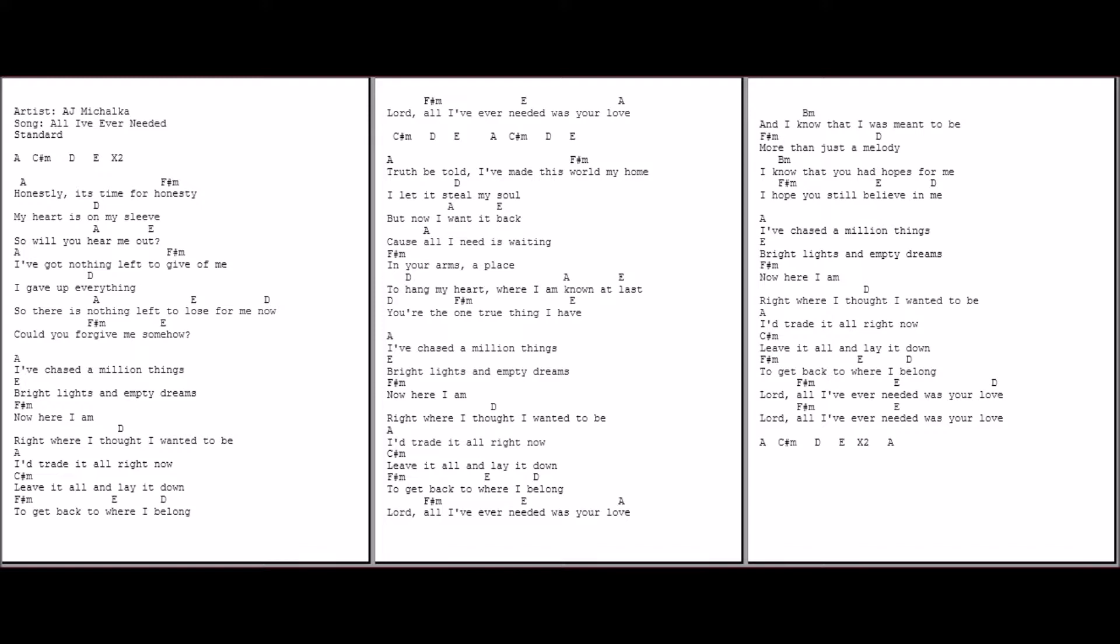Honestly, it's time for honesty. This day my heart is on my sleeve. Or will you hear me out? I've got nothing left to give of me. I gave up everything, so there is nothing left to lose for me now. Would you forgive me somehow?